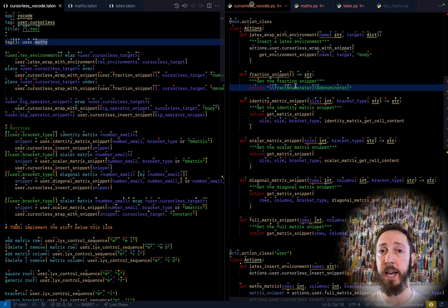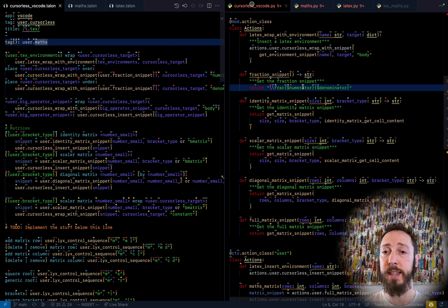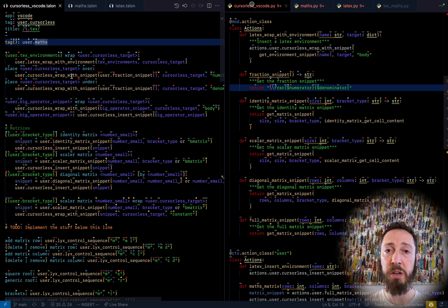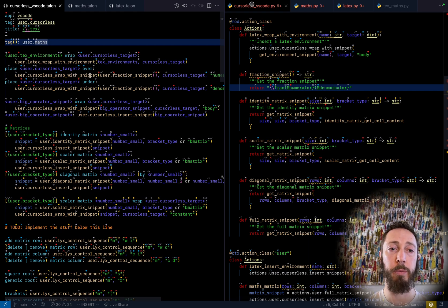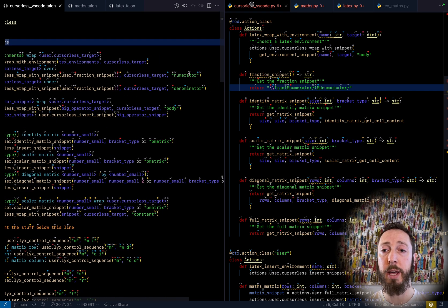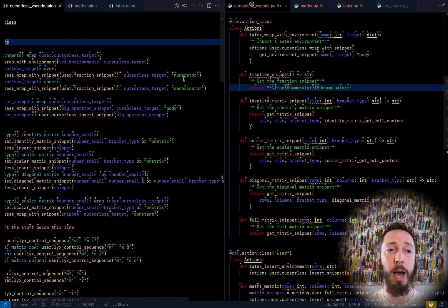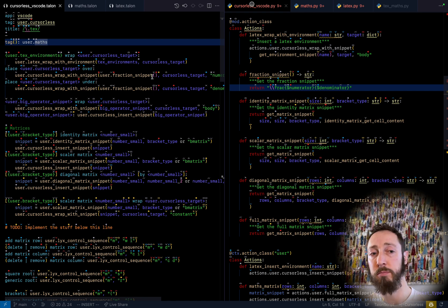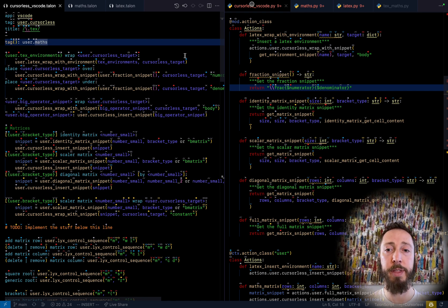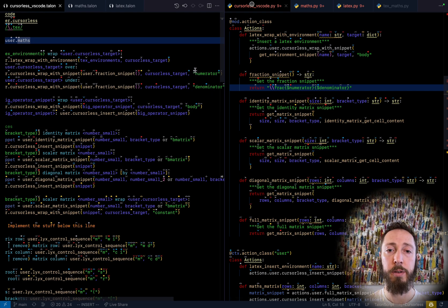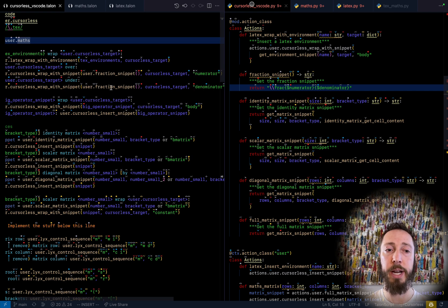So we just put in LaTeX with a couple variables, and that's a snippet. And so now I can just take that snippet, pass it to cursorless wrap with snippet, say what target to wrap, and then which part gets wrapped. So when I say place air over, then that will put the target in the numerator. Here it'll put in the denominator.